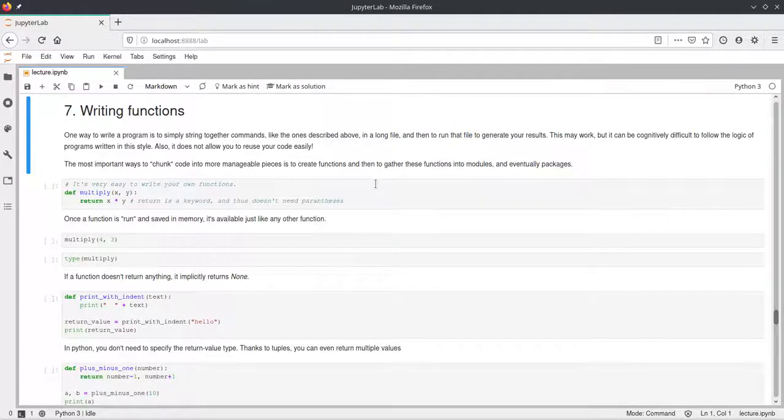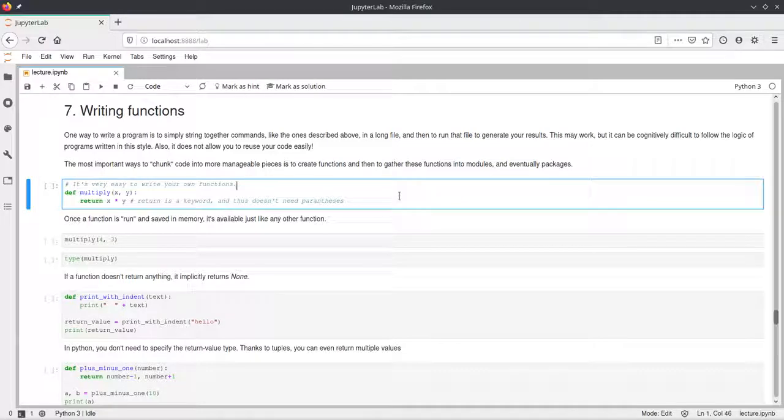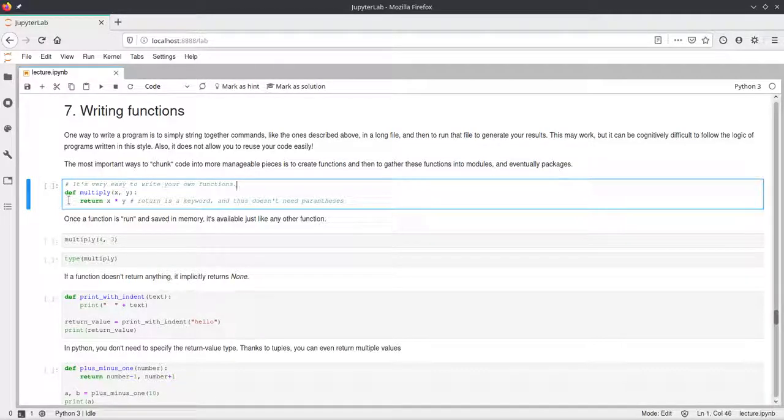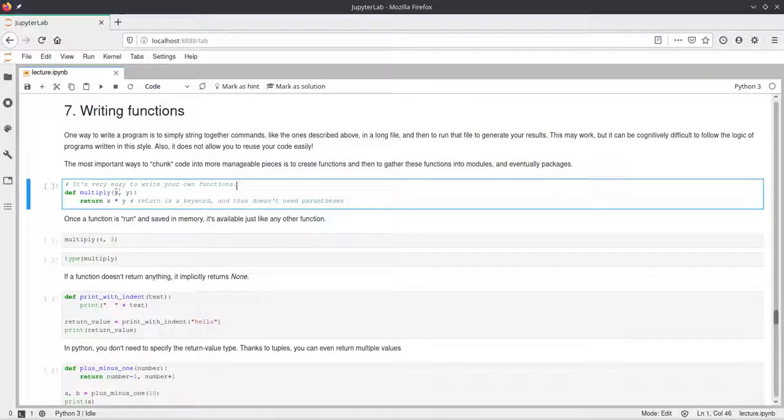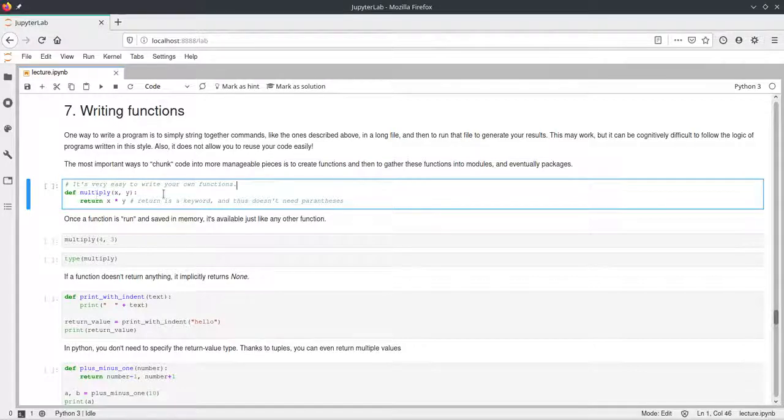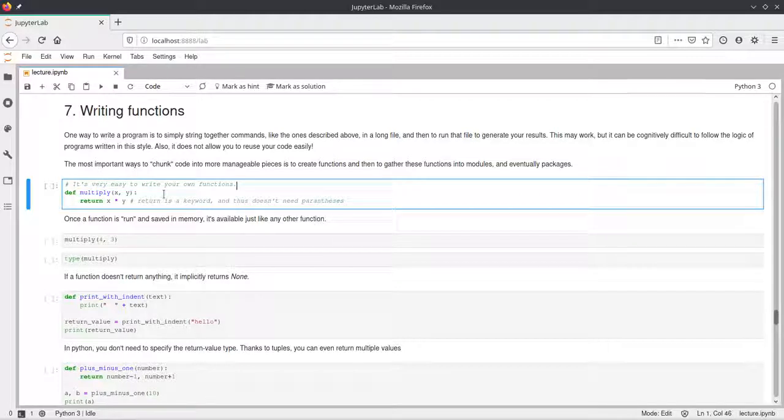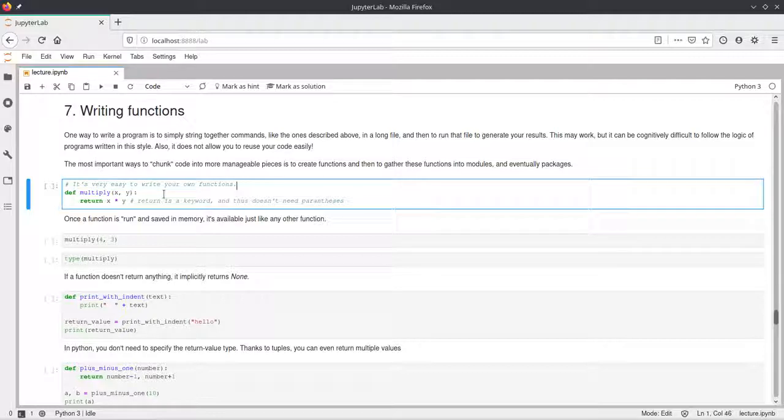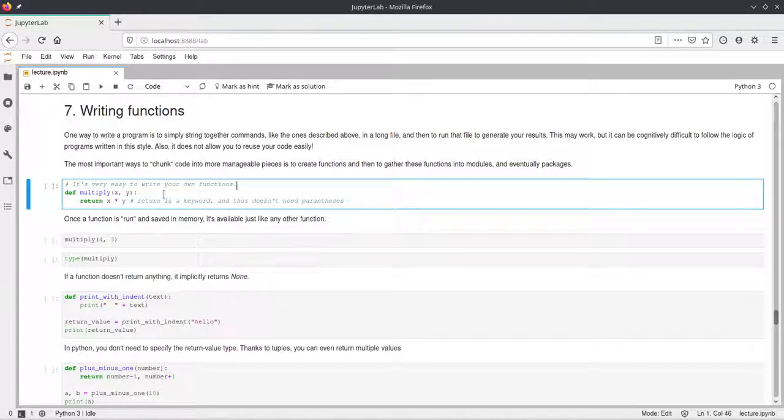Alright, so a very basic function in Python starts with the def keyword and def stands for define and is always used to define functions. Then, after that, we have the name of the function. As we have already talked about, there is this PEP8 convention which talks about how you should name your functions and make sure to follow that so that everyone can understand what different functions are supposed to do.